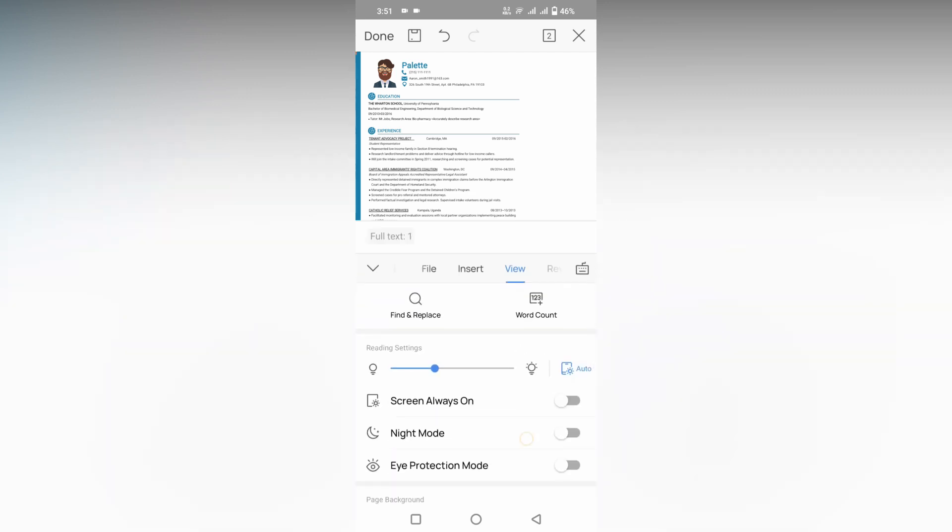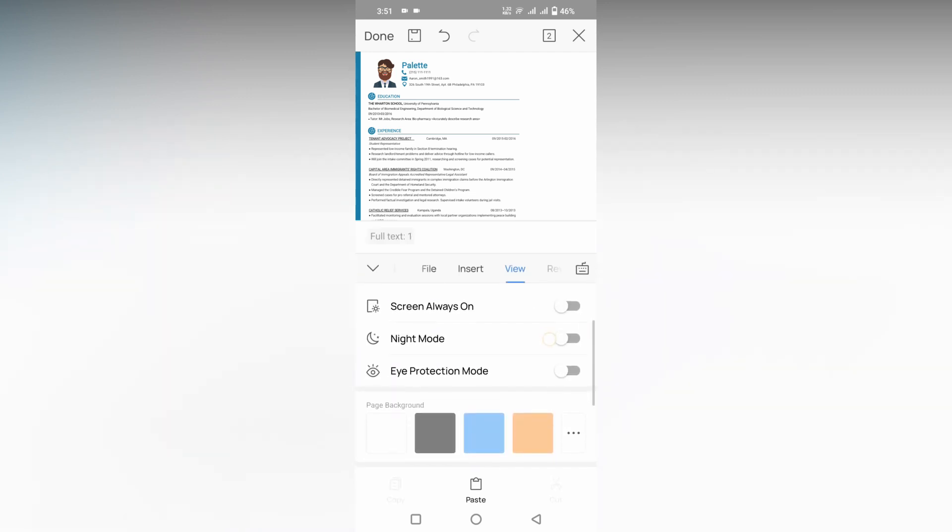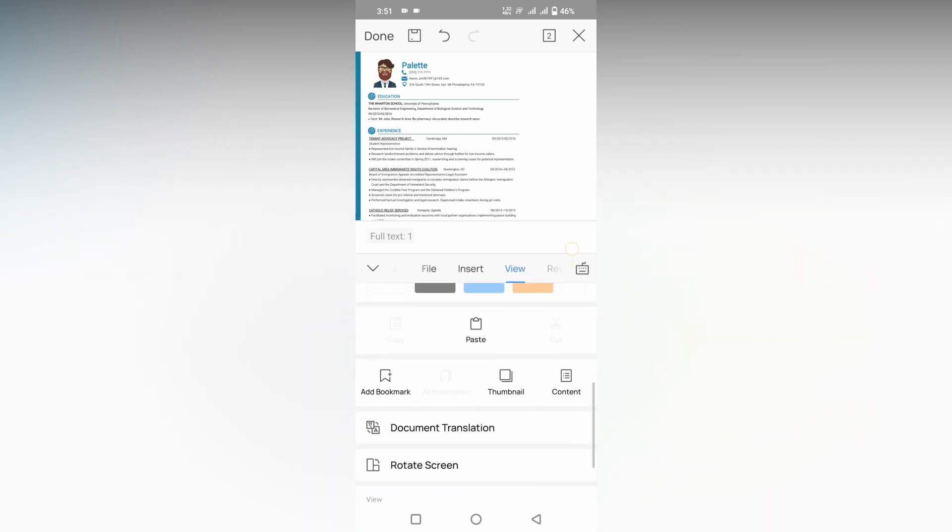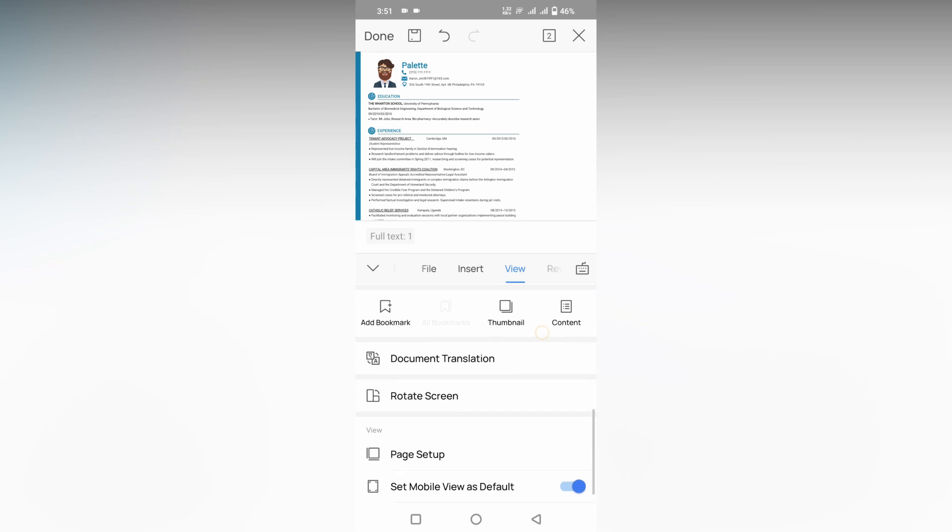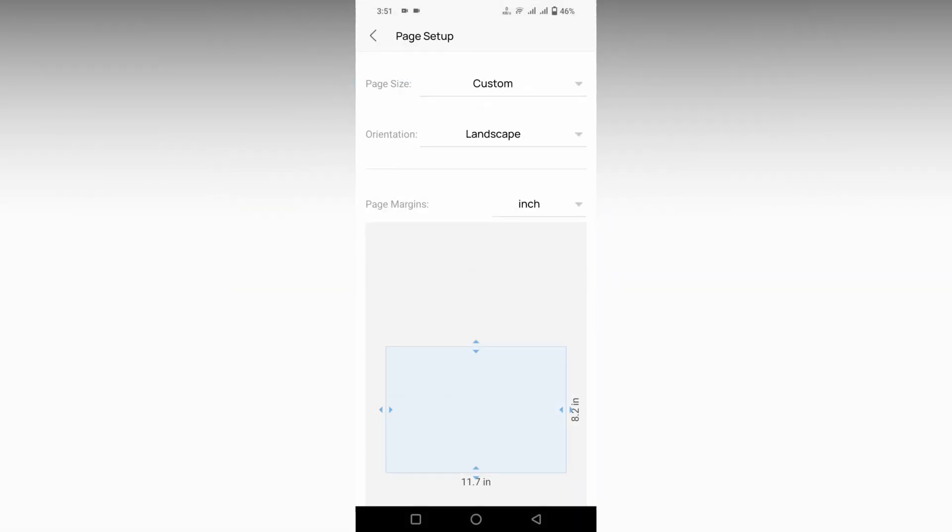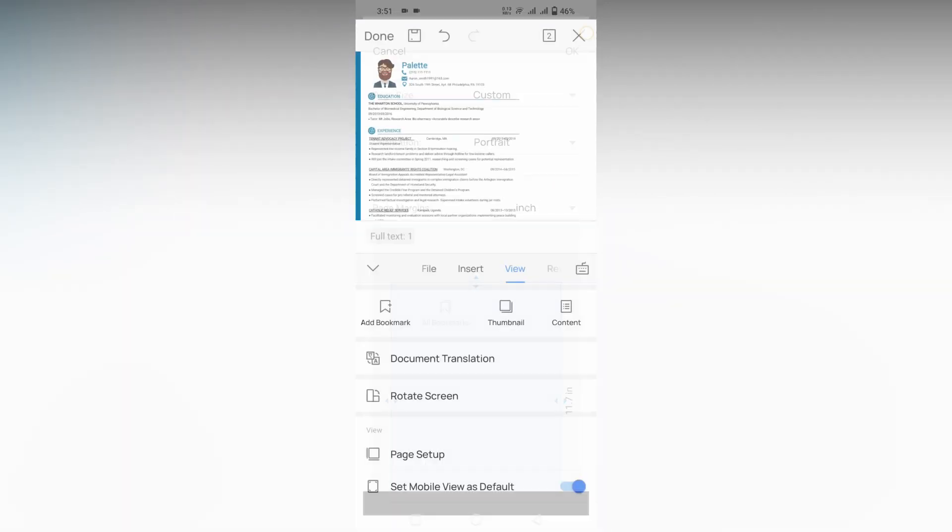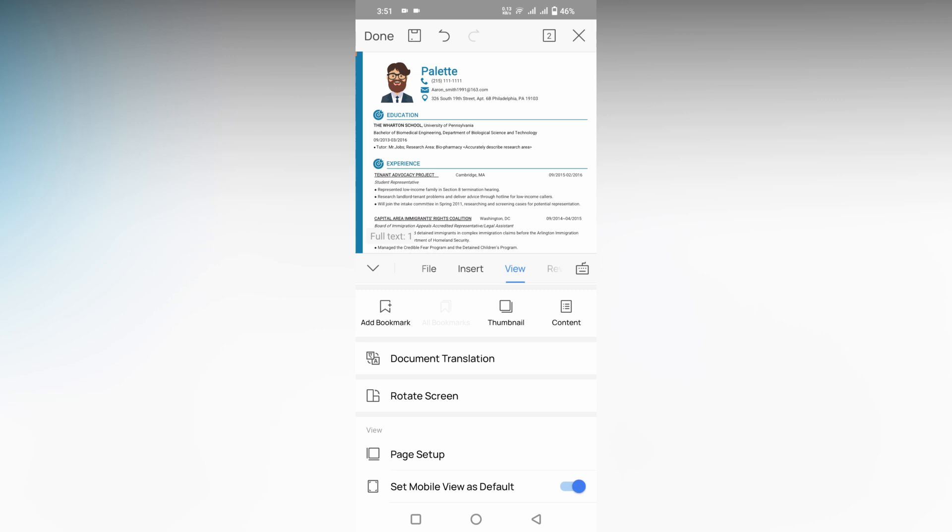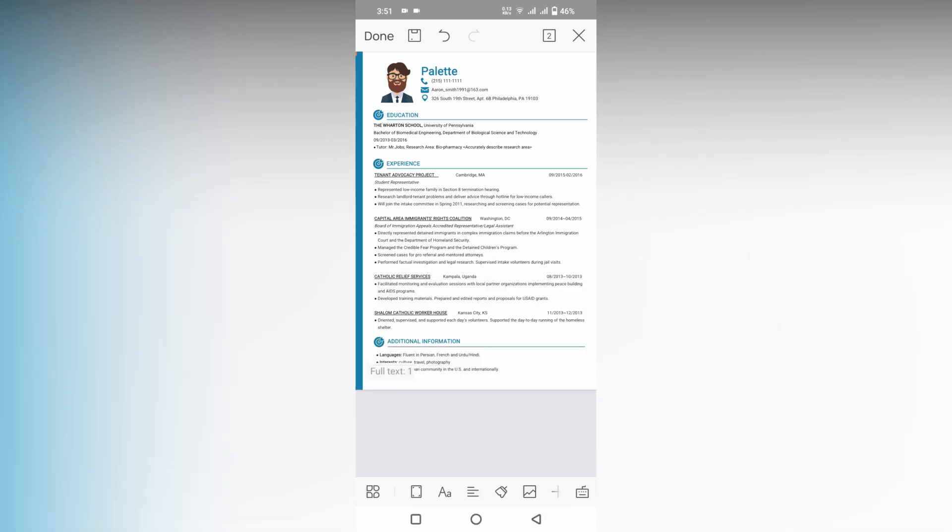It's actually in the view option. Click on the view option and go to the page setup and just change landscape or portrait that you want and click OK option, which actually changes the orientation. I think this video helped you a lot.